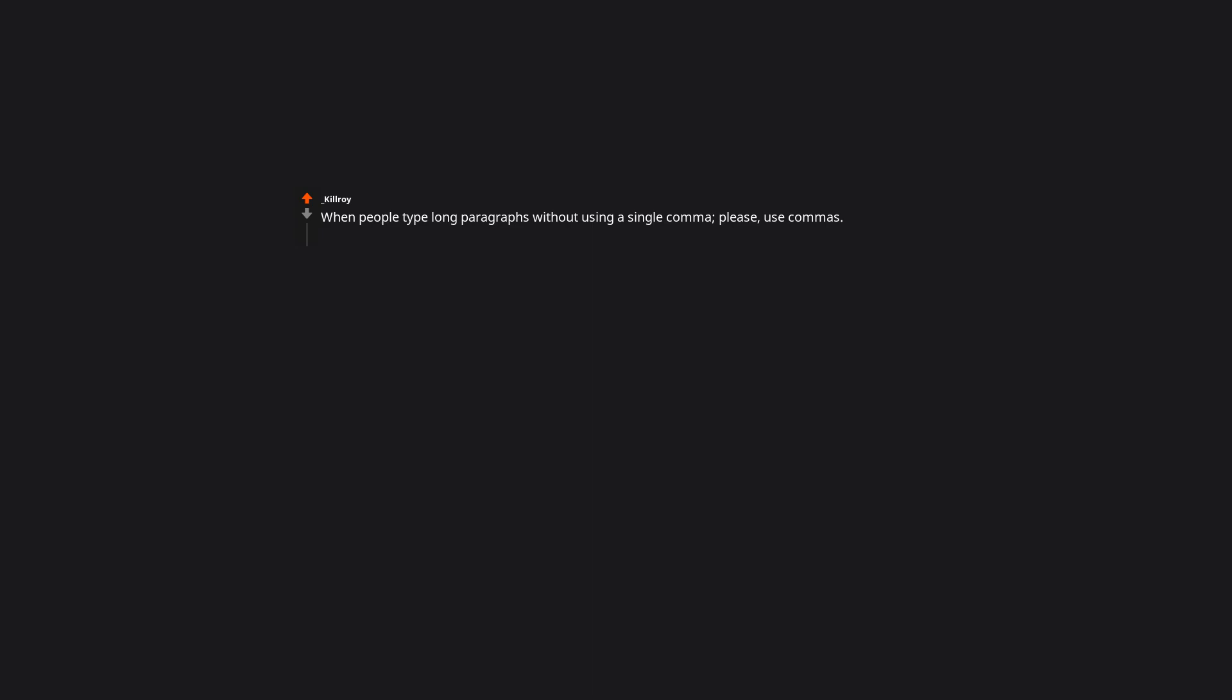Not closing the door when they leave my room. When people type long paragraphs without using a single comma. Please use commas. You got it my friend.